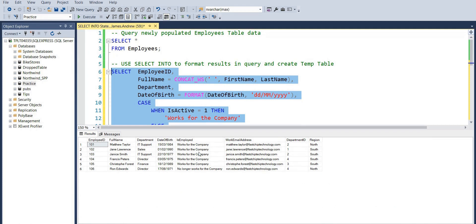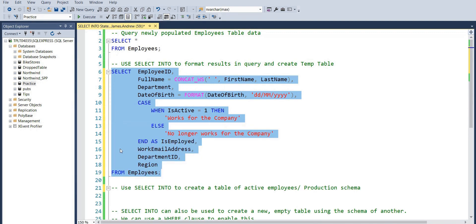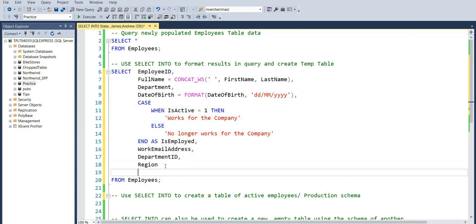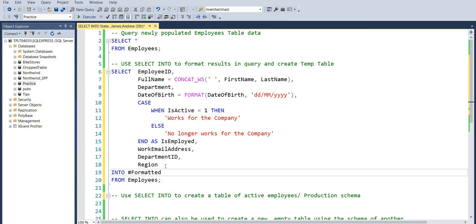But now we can actually introduce INTO, and this is where the SELECT INTO statement obviously culminates, where we can use a hashtag to denote a temp table and we can now insert the results of this query into a temp table.